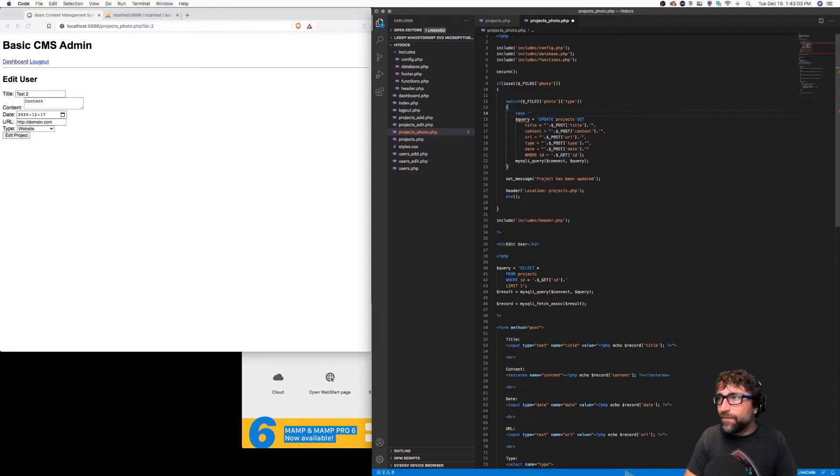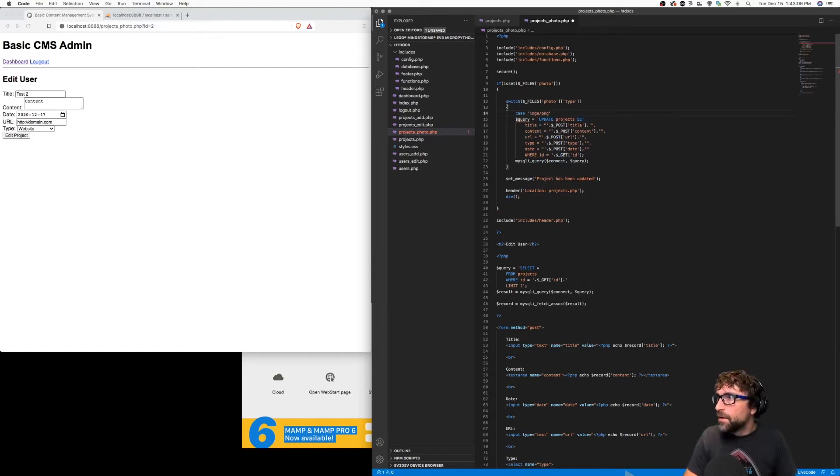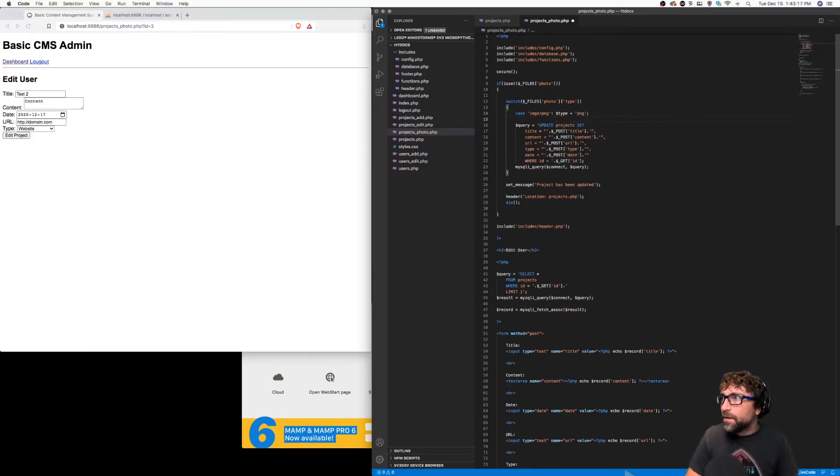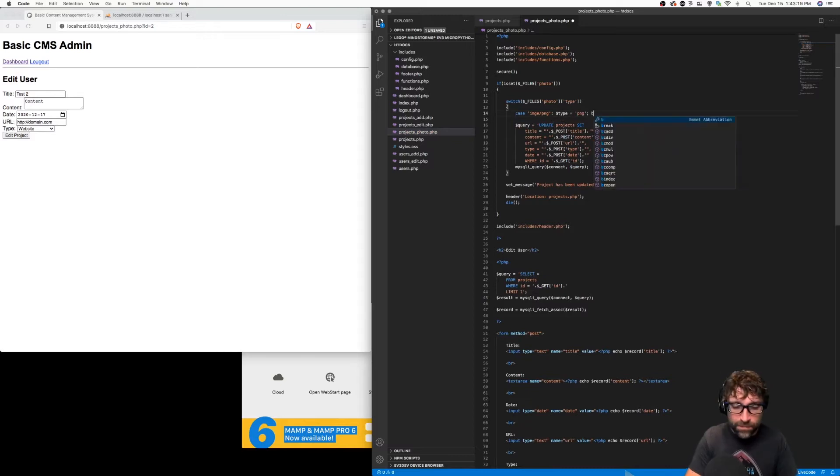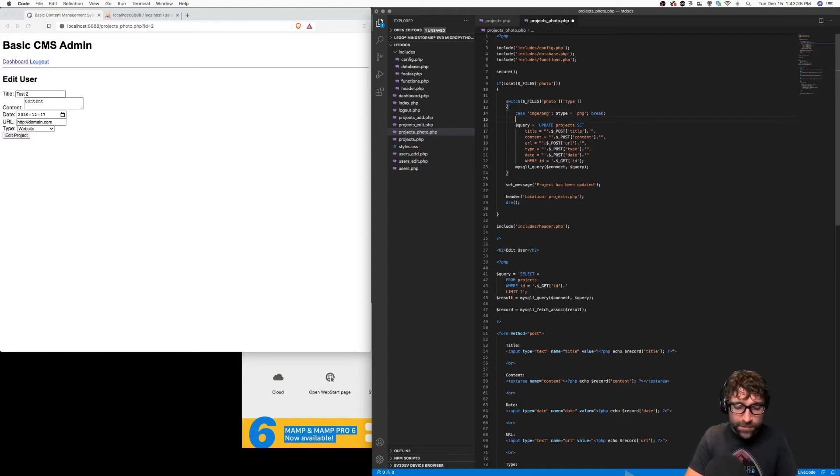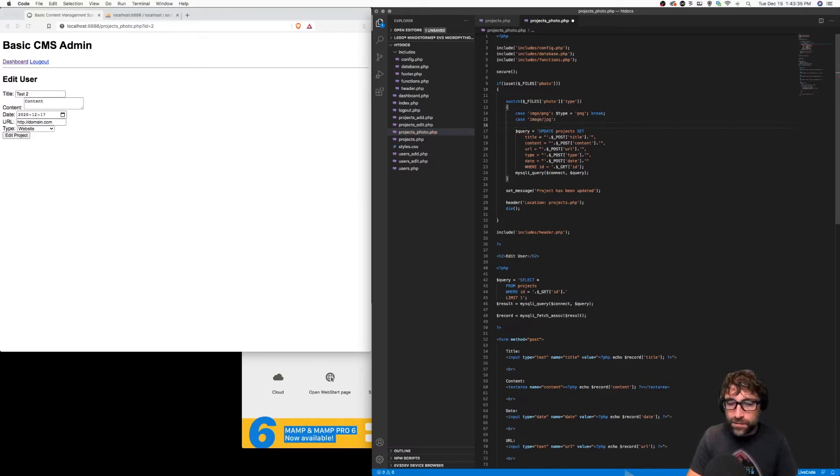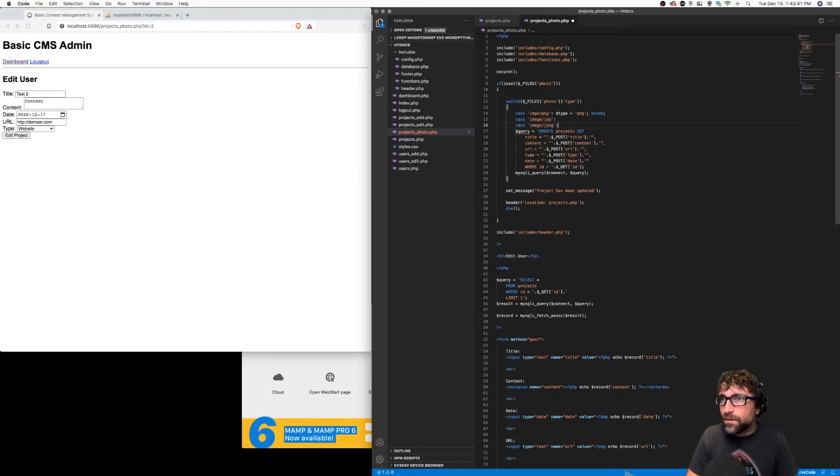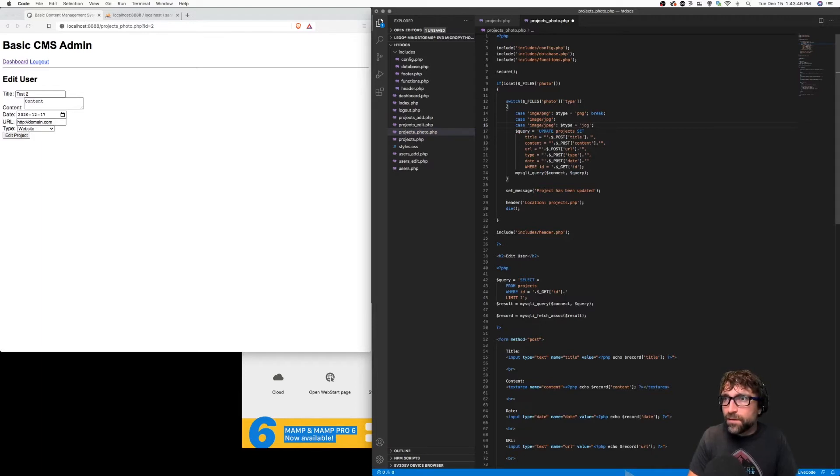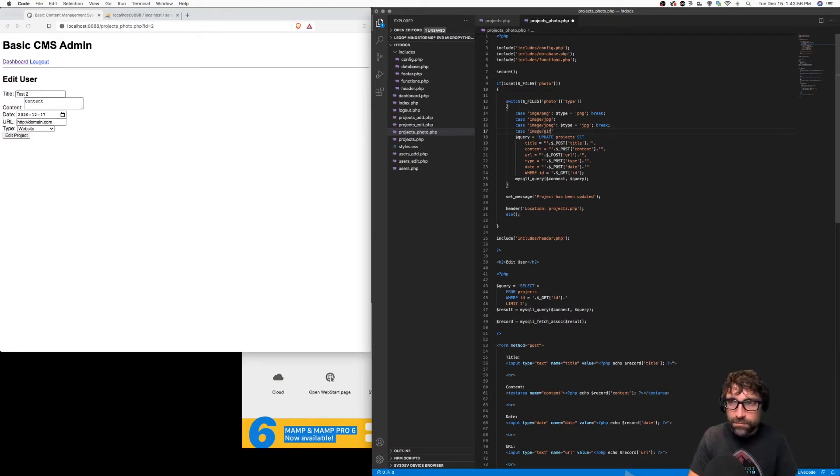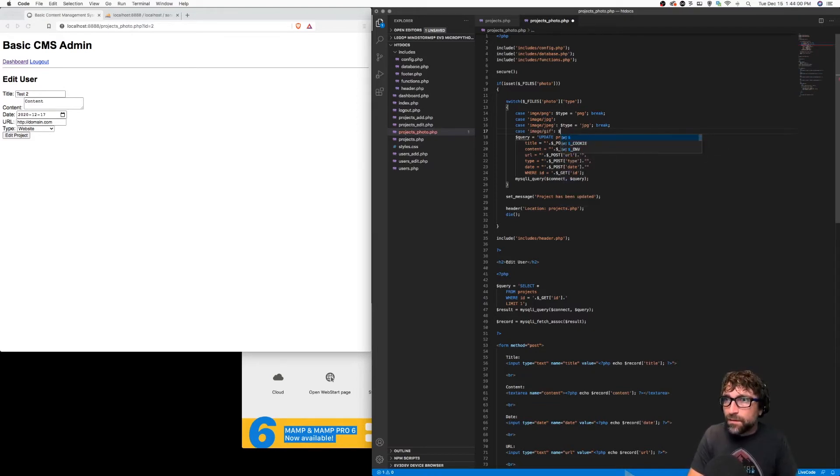So if the photo type is a PNG then my type is going to be simply PNG. If my type is JPEG, and this could come across as image JPEG or image JPEG with an E, then my type is JPEG. And lastly if it's a GIF then my type is GIF.